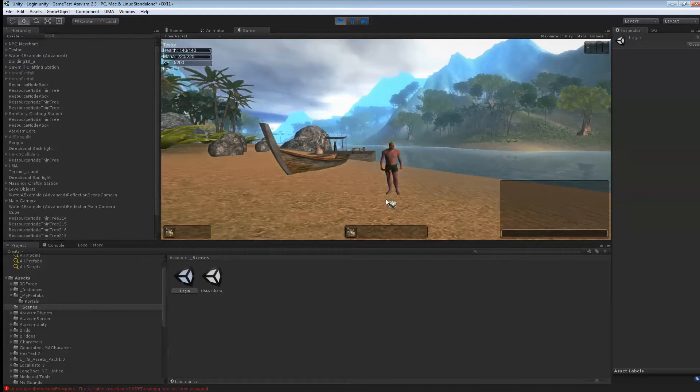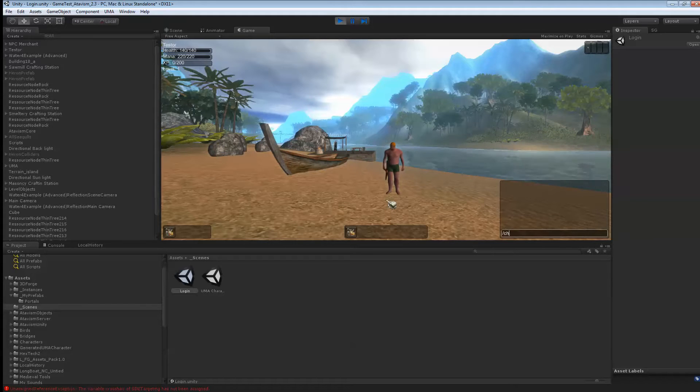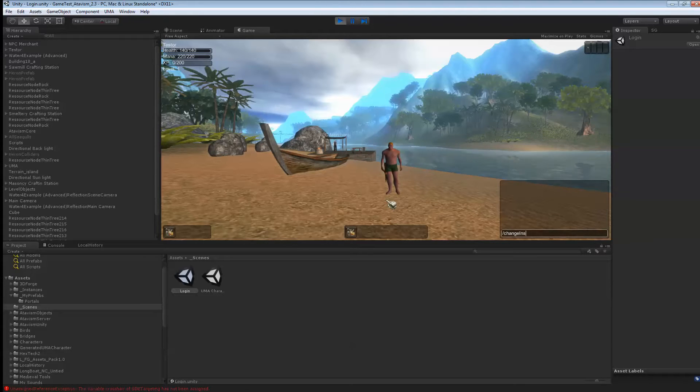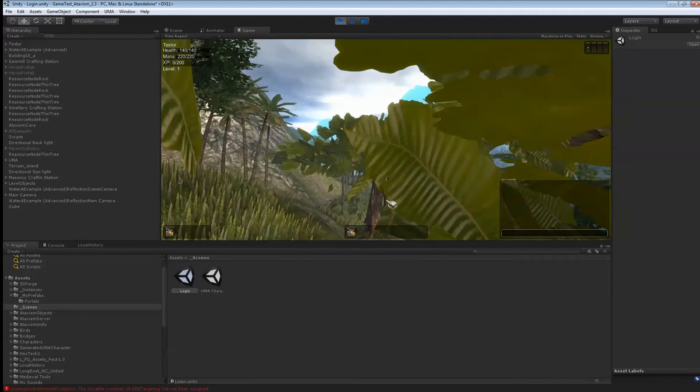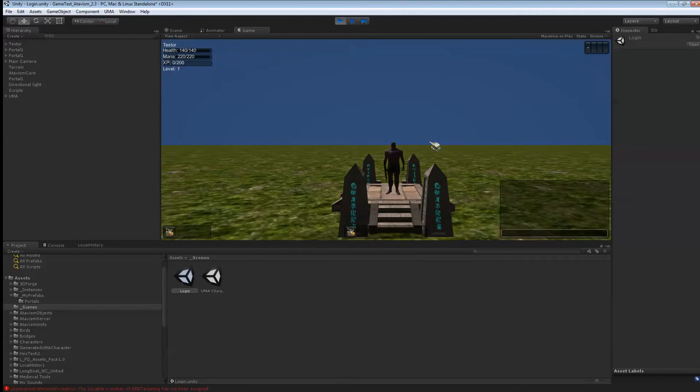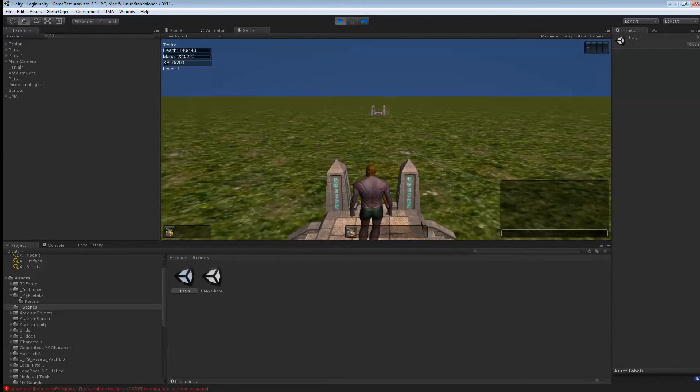What I want to show you is. If you want to get into your new instance. What you want to do is press enter. Then. Do a slash. Change. Instance with a capital I. And. Test. World. One.